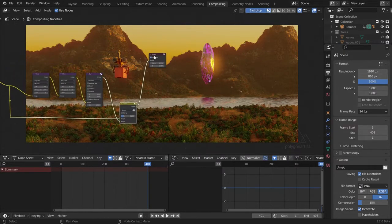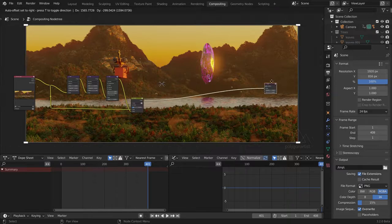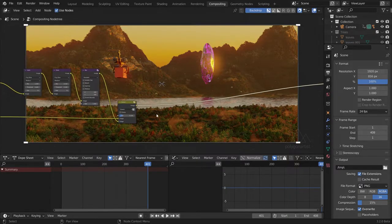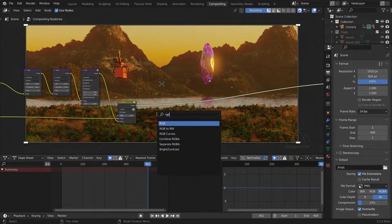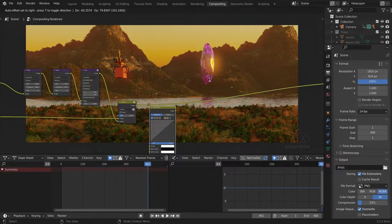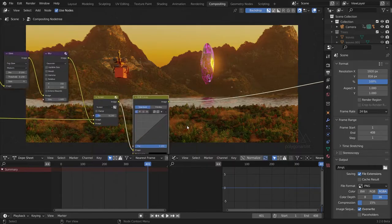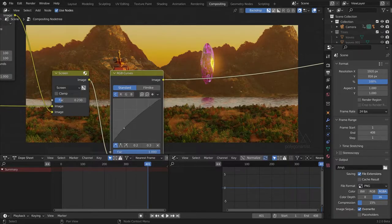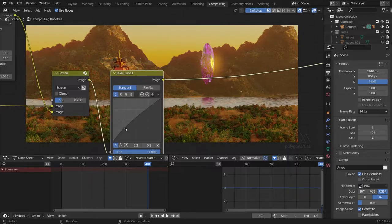Let's grab this viewer node and move it out the way so we've got more room to work with. I'm going to hit Shift+A and add in an RGB Curves node. All I'm going to do with this node is to just brighten up the dark areas a little bit — you don't want to go overboard here. I just want to give this a morning haze look.